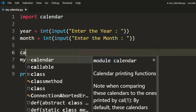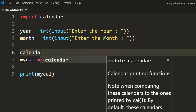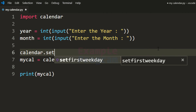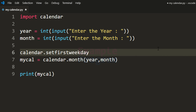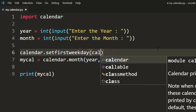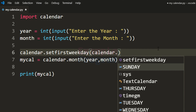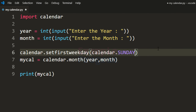That line will be calendar.setfirstweekday and here you need to specify whichever day you want using calendar dot and the day name. I am going to specify Sunday here and run it.